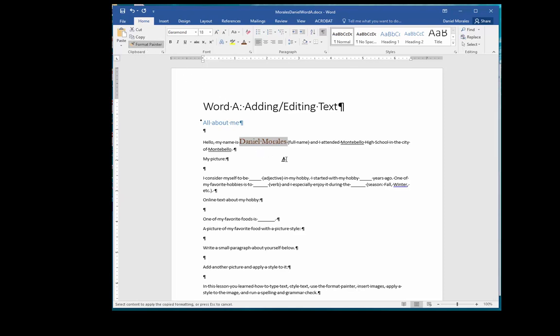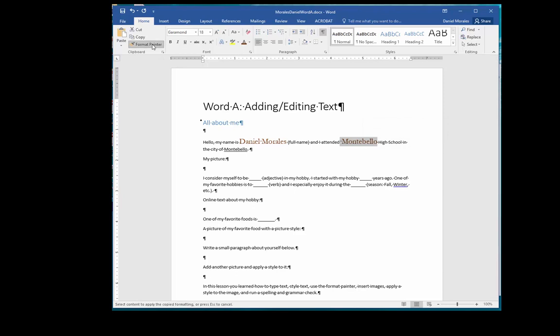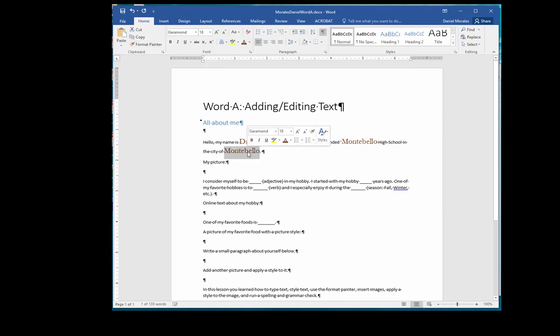Notice that the cursor looks like a paintbrush. Now select the underlined area. The formatting was copied to the text you selected. Apply the same technique to the last underlined area.